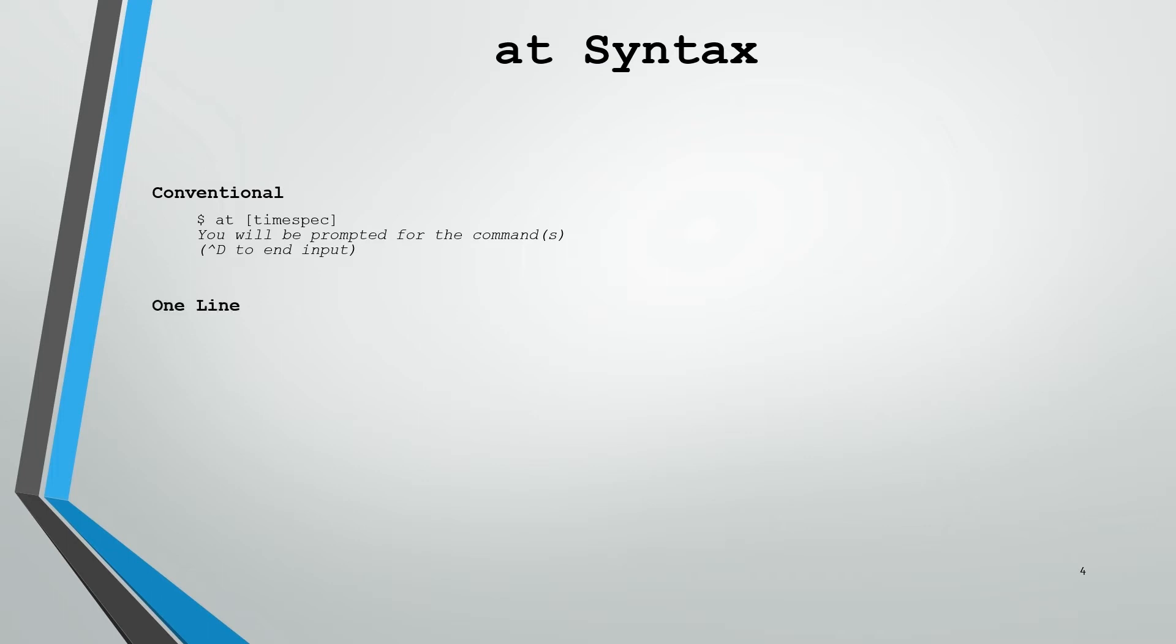You can also condense this onto one line if you'd prefer. To do that, you echo the command and then pipe it into the at command with the given time spec.